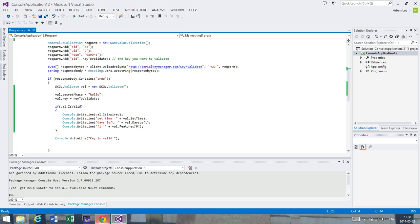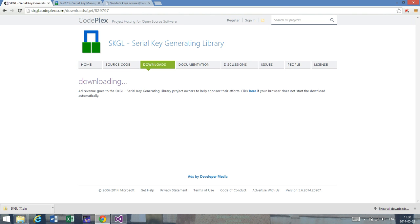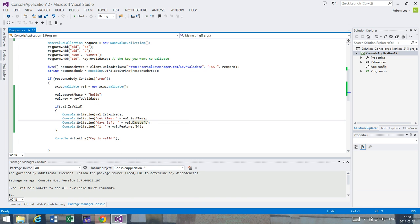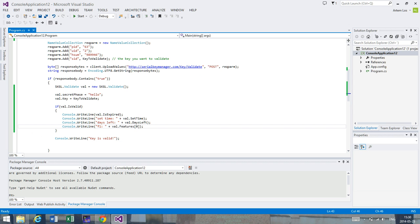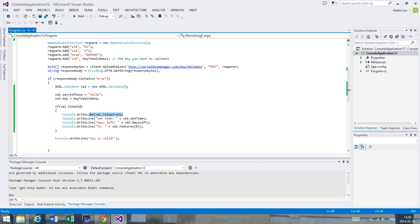If you want to get more information about the different things that you can get from a key, you can look at the SKGL project - the website is provided below this video. But the basic features that you would most likely use is to check whether a specific feature is true, so you can have one feature that tells if it's a premium version or if it's a light version. If it's a premium version, we don't want to check whether the key has expired or not, but if it's a trial version, in that case we want to check whether the key is expired or not.